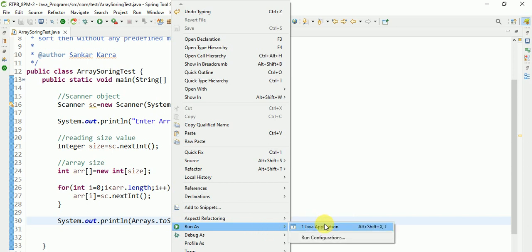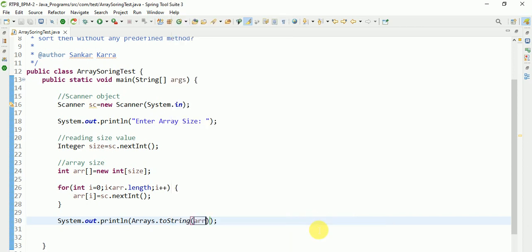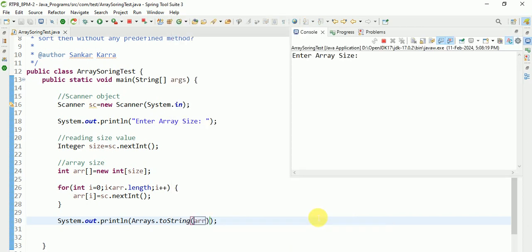Now run this as a Java application. Entering the array size — I am giving 3. Then I enter values 1, 2, 3. Yeah, this is taking 3 values correctly.